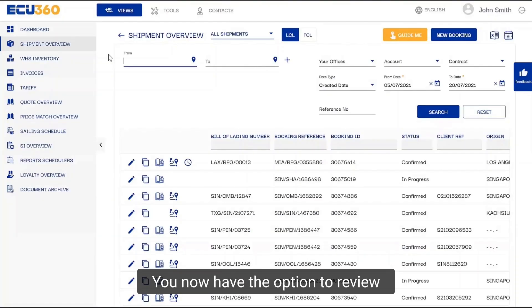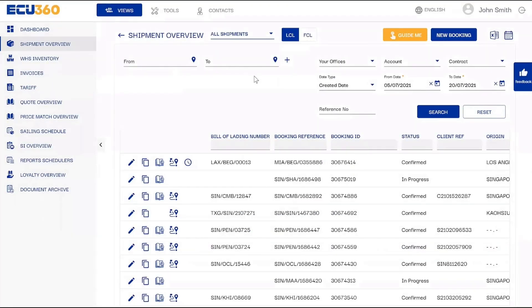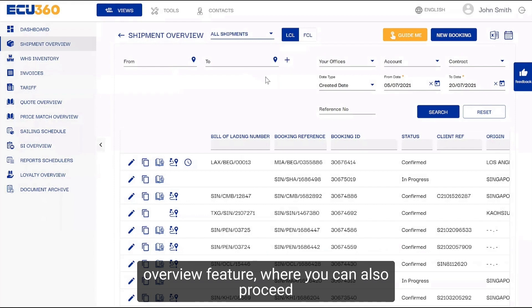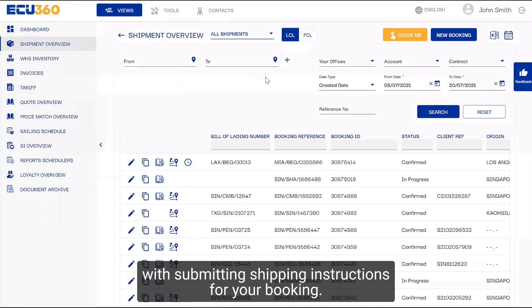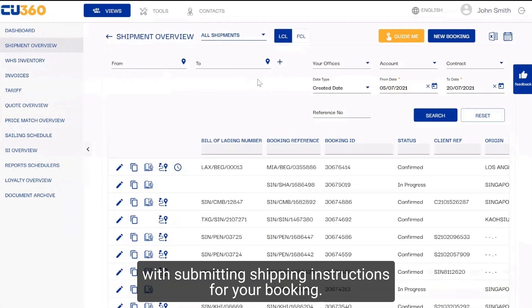You now have the option to review and edit your booking from the Shipment Overview feature, where you can also proceed with submitting shipping instructions for your booking.